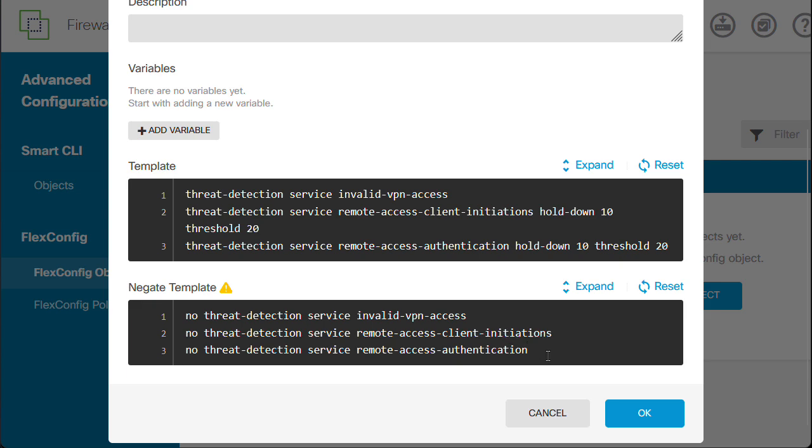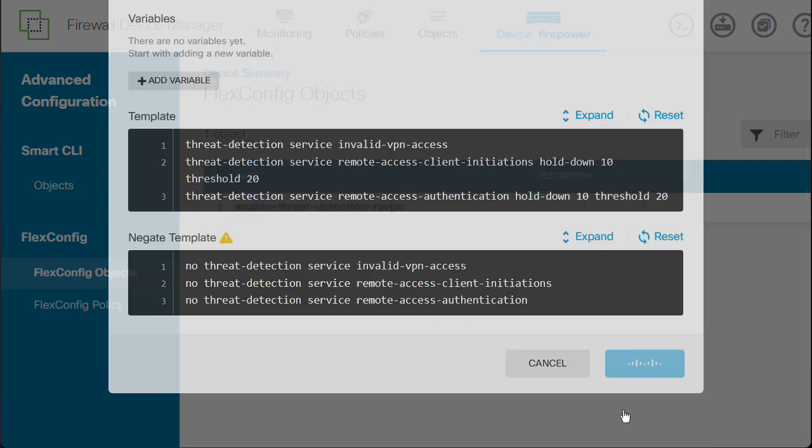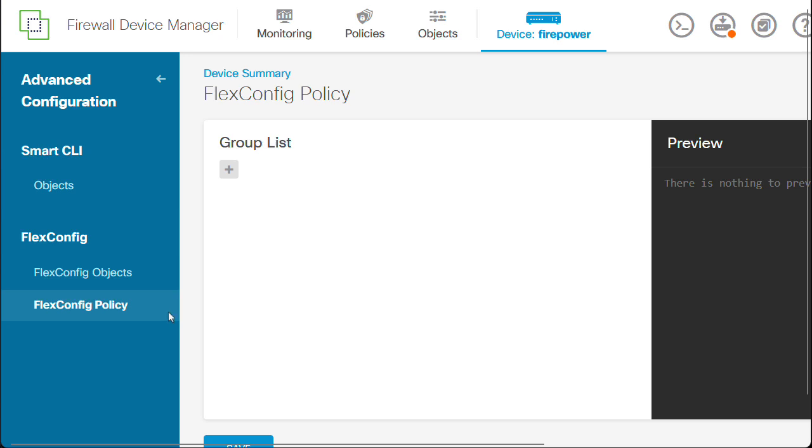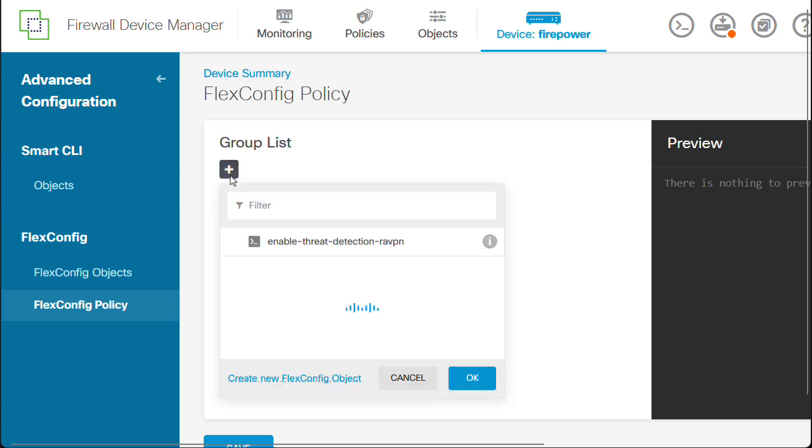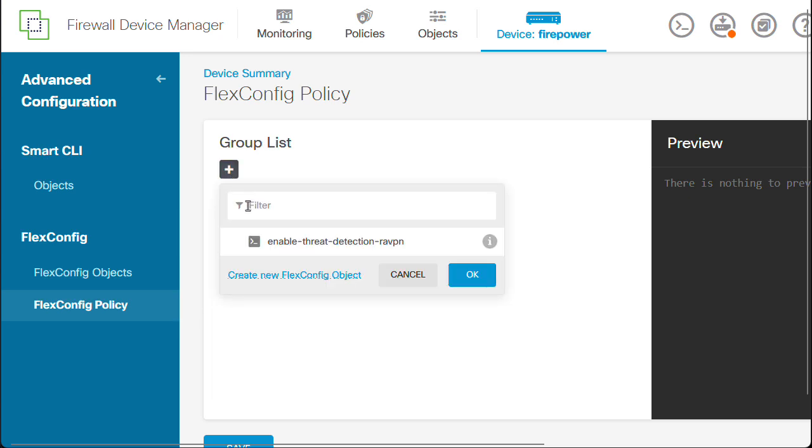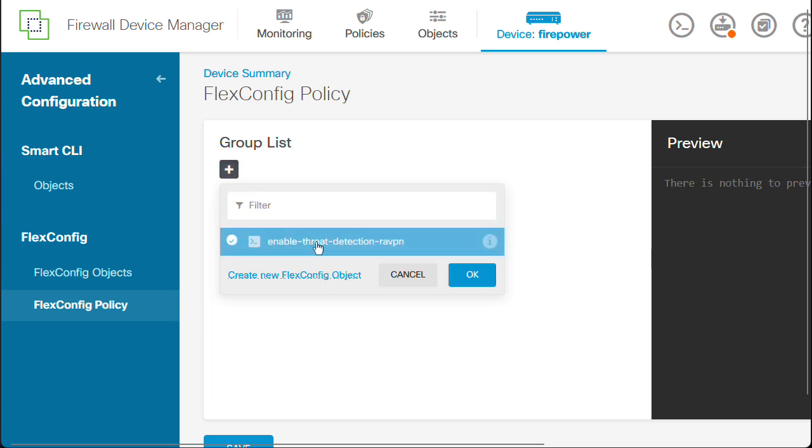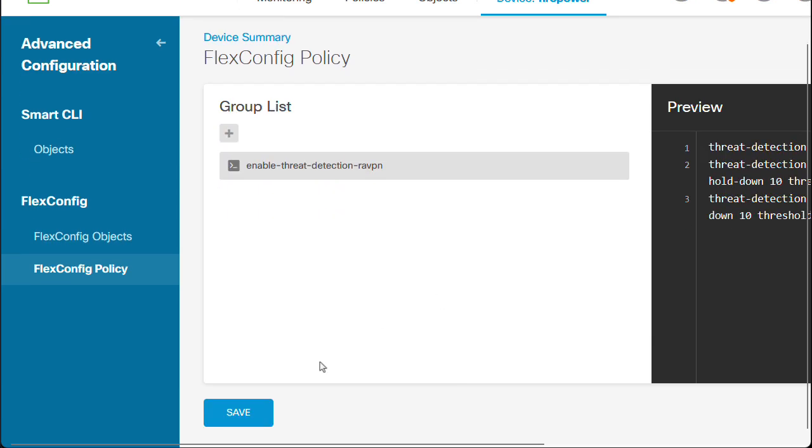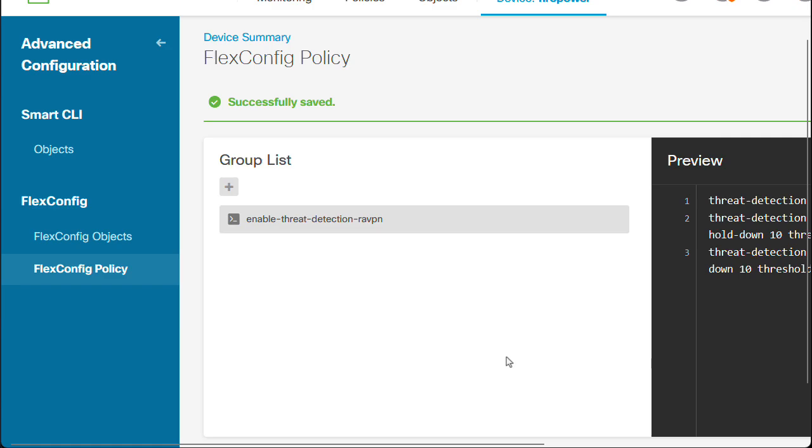Next, click on OK, and then navigate to FlexConfig policy. On Group Policy, click on the Add button. Select the FlexConfig object that was just created. Click on OK and save. We may now proceed deploying the changes.